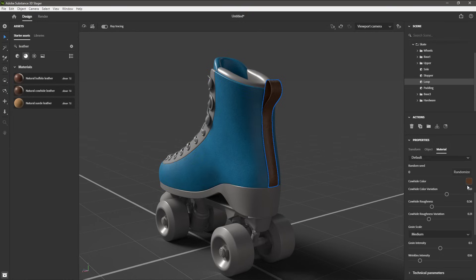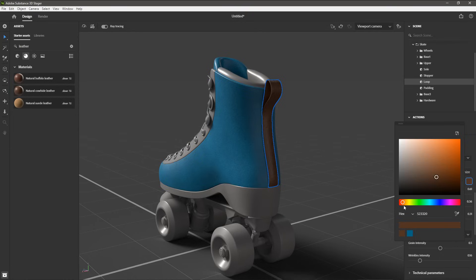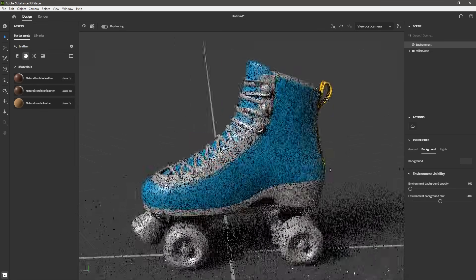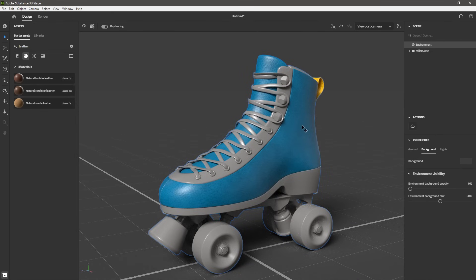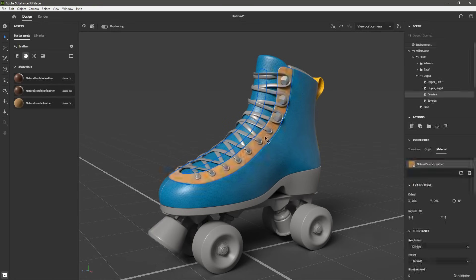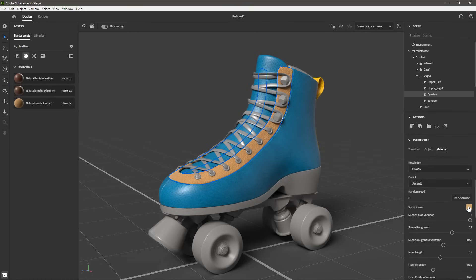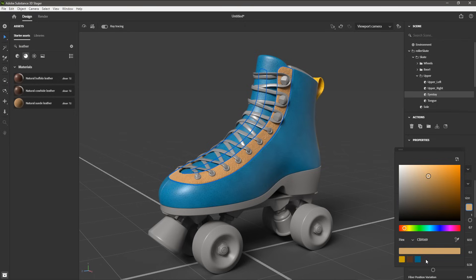I'm going to scroll down and click the color swatch, and this time I'm going to choose a bright yellow color value. Now I'm going to navigate around towards the front of the skate. Here I'm going to use this natural suede leather — left click and drag and drop it to the upper part of the boot where the loopholes are. The Properties panel is already showing the material I just applied. Let's set the repeat to a value of 2, scroll down, and change the material color. I'll click the swatch — Stager is remembering the color values I've been working with — and I'm going to choose this yellow color that I just created, so now I have this color matching.